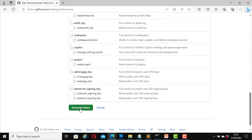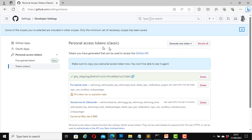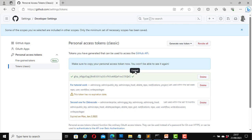Now click on Generate Token. Here it says tokens you have generated that can be used to access the GitHub API. This is your token — copy it by clicking the copy button. It will say 'Copied.'